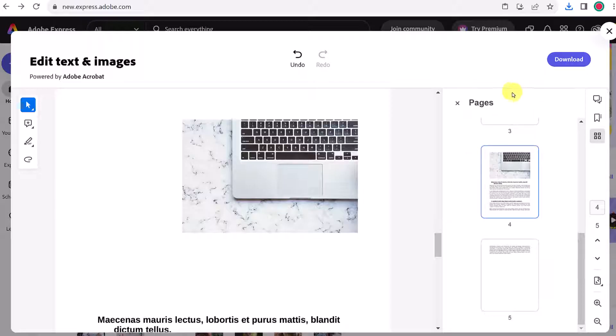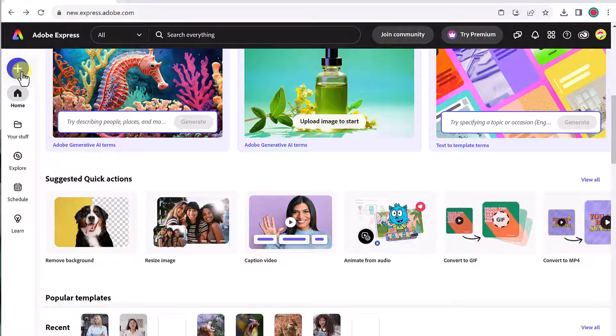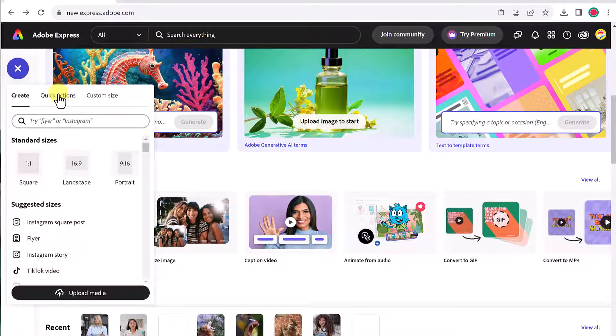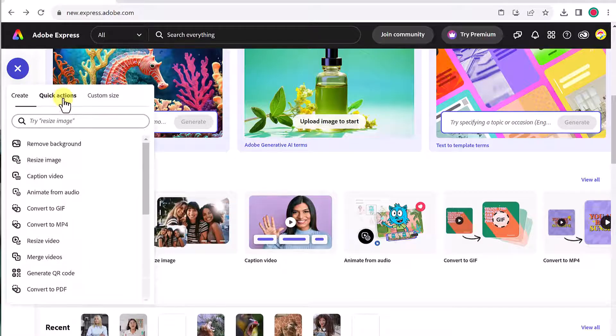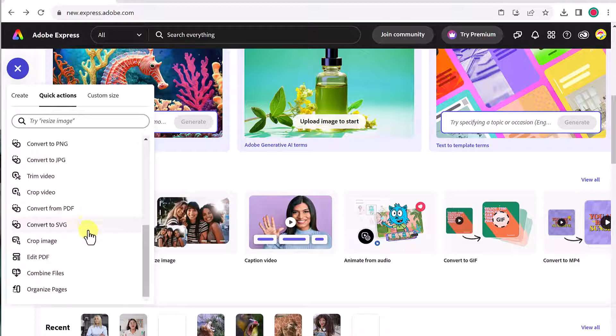I want to show you how you can, here's another way you could reorder pages of your PDFs or even combine PDFs. Now for this next one, we're going to just go this way to the quick actions right here. And we're going to go down to the very bottom, and it's going to be organize pages.